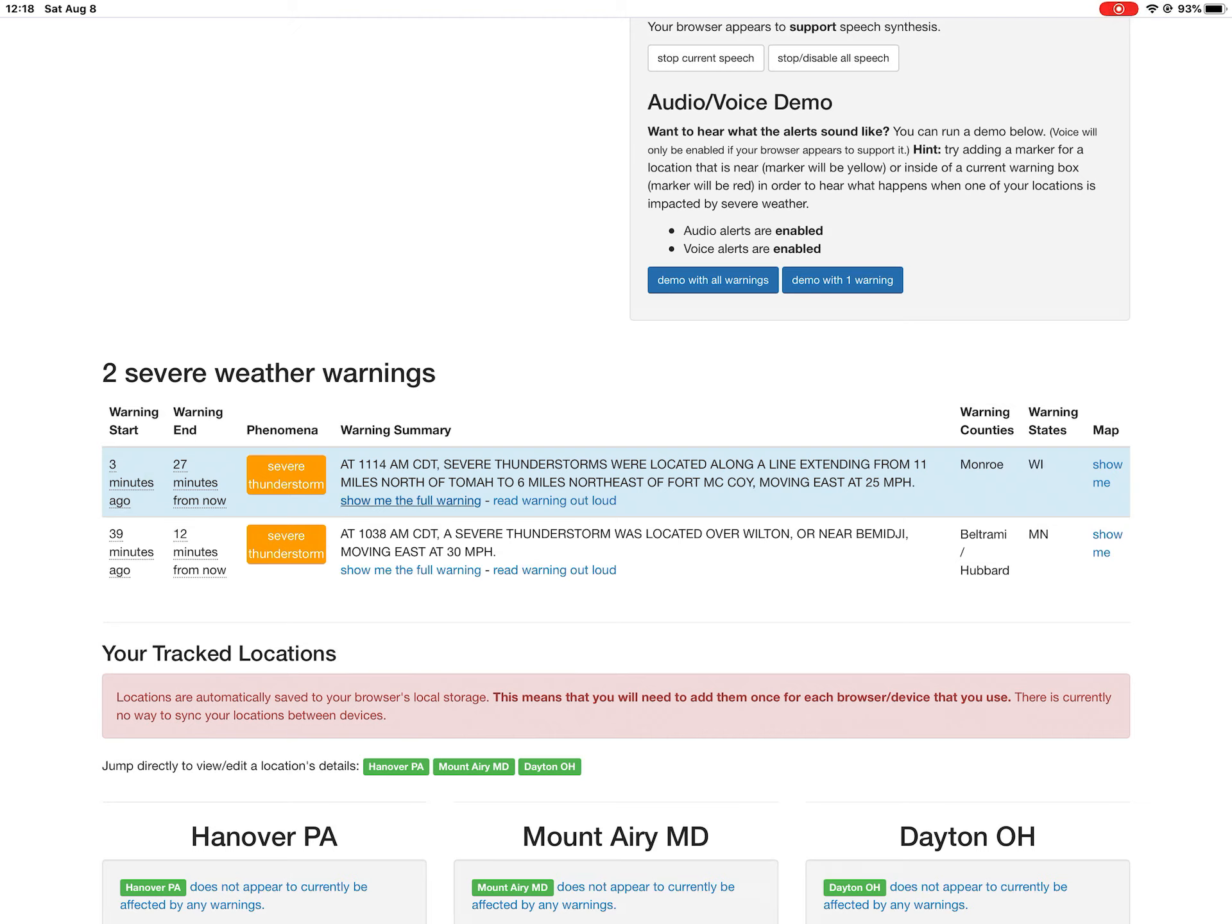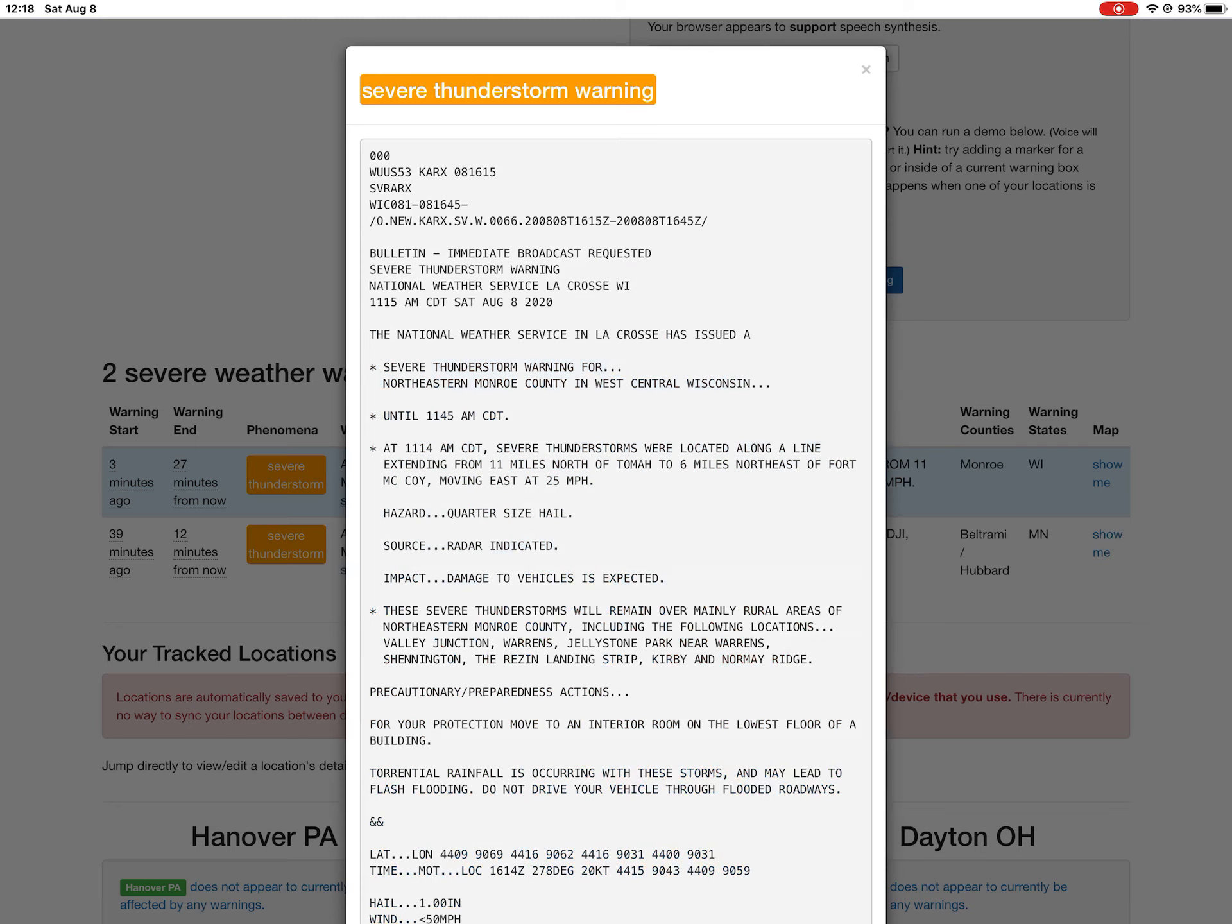A new severe thunderstorm warning has been issued for Wisconsin. Here is the full text of this warning. Attention: The National Weather Service in La Crosse has issued a severe thunderstorm warning for northeastern Monroe County in west central Wisconsin until 11:45 a.m. Central Time.